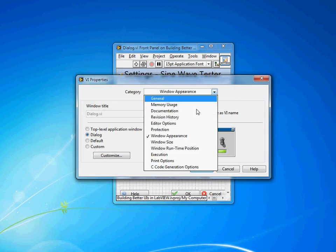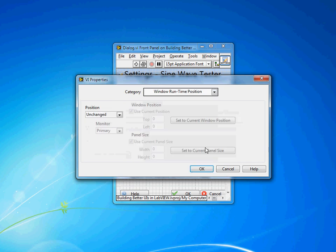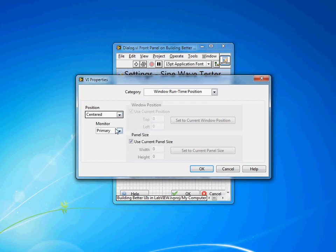Another thing I like to change on my pop-up dialogs is the runtime position. By default this will be unchanged so wherever you last put it will be where it opens. I actually wanted it to show up centered on the primary monitor so it's going to remain the same size as it is currently and will always show up in the middle of the primary monitor which is chances are where your user is looking and where they'd expect it.